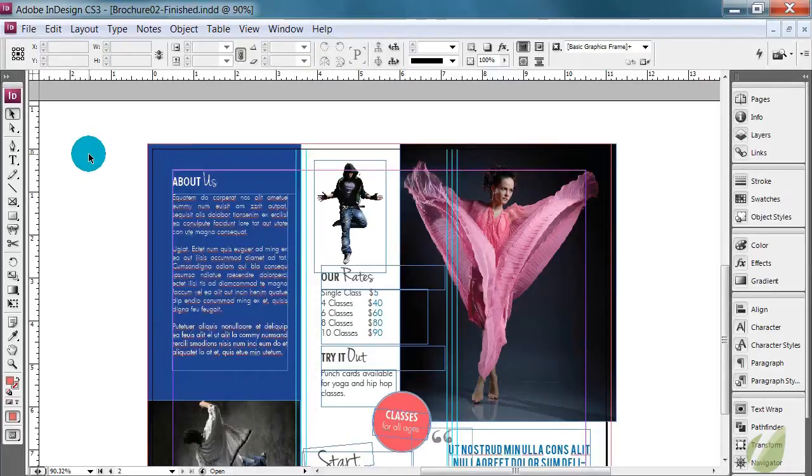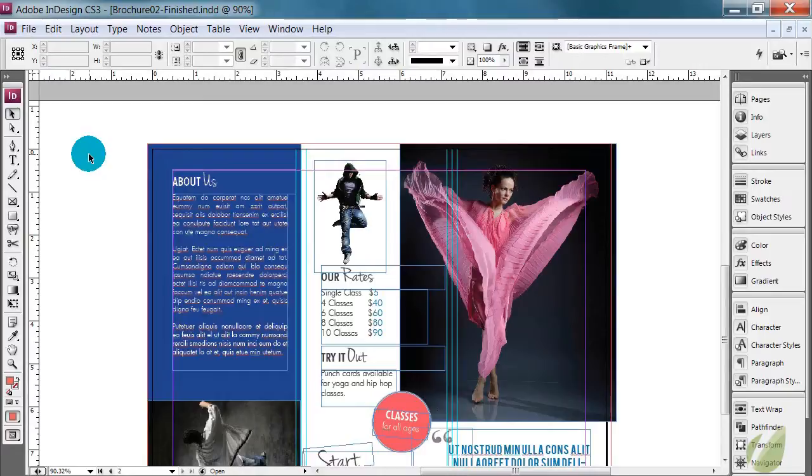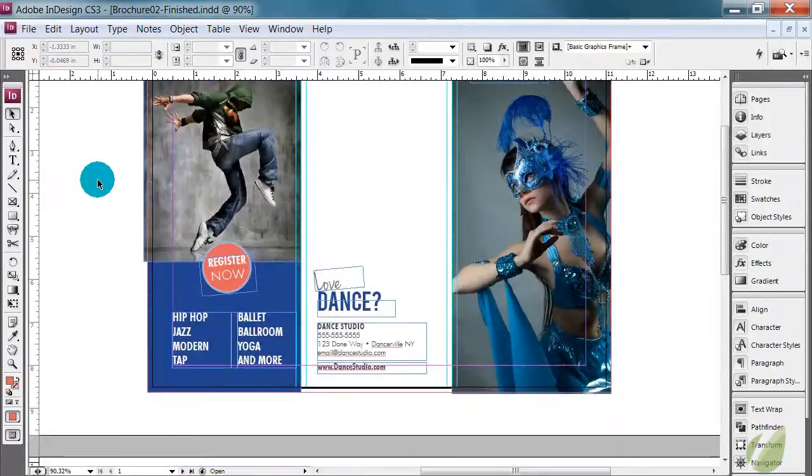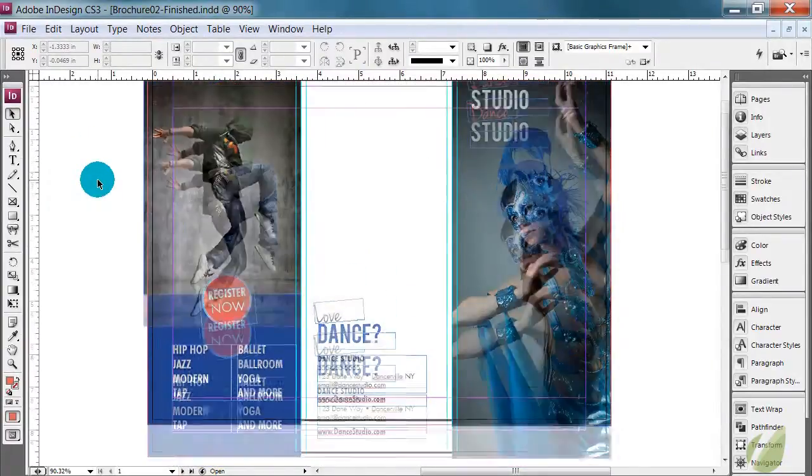For example, if you converted all of this text to outlines and you're safe, happy like I am and hit Control S to save your document. If you outlined all of that text and accidentally did that, you now do not have a document anymore that you can edit that text. So that's a big problem.